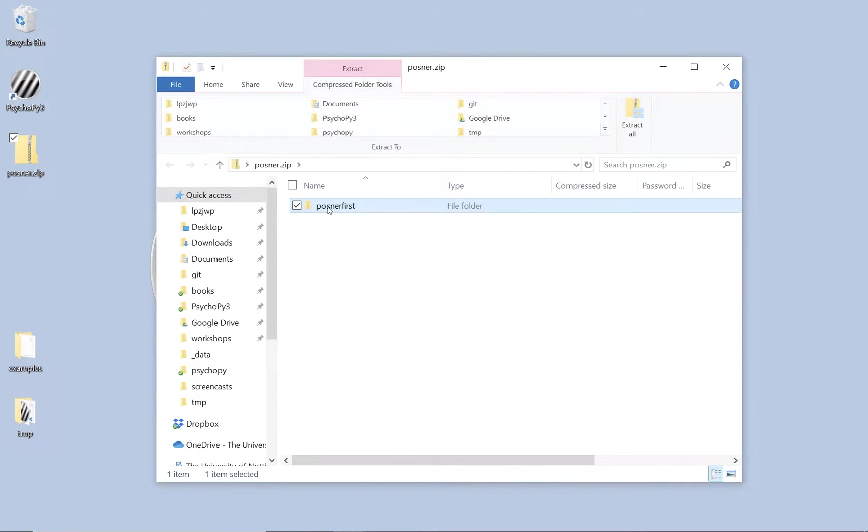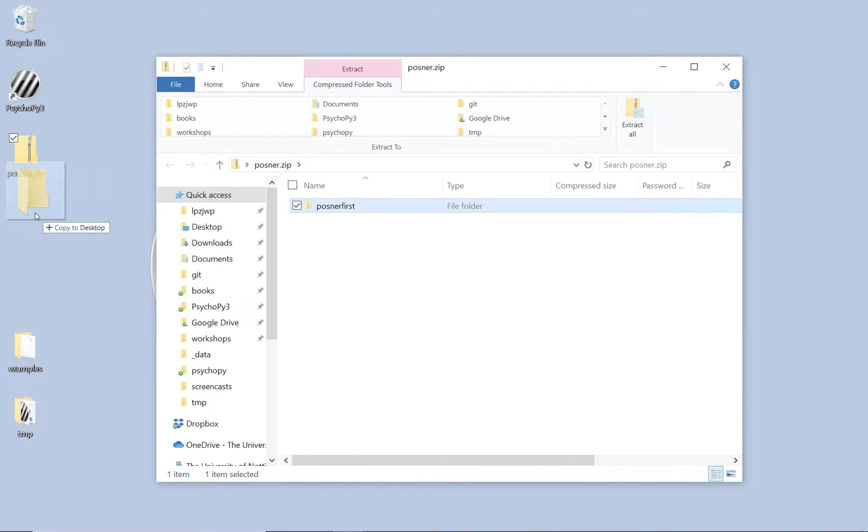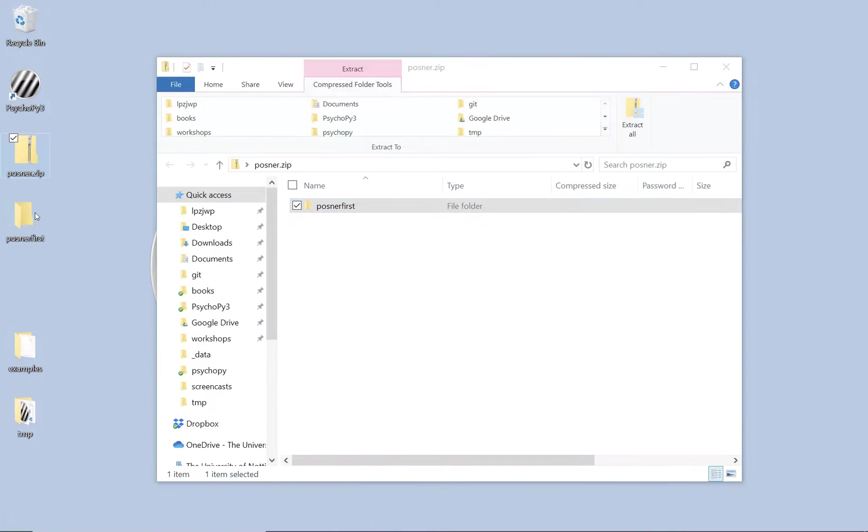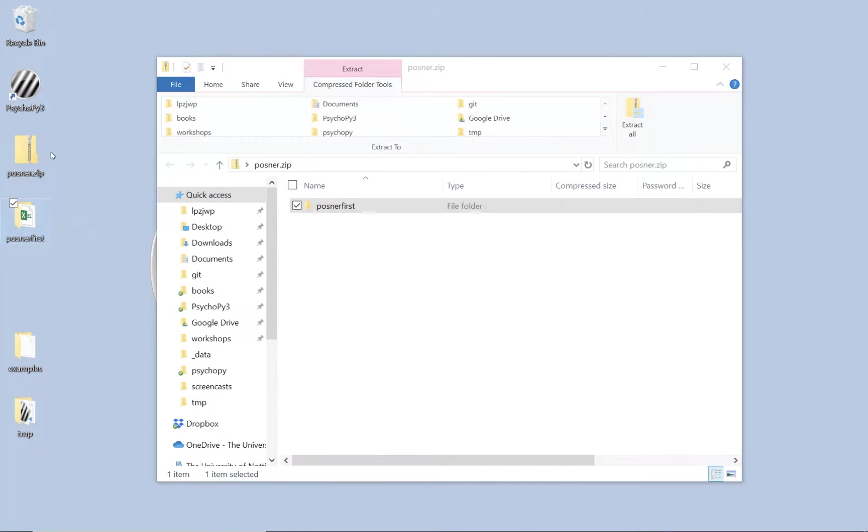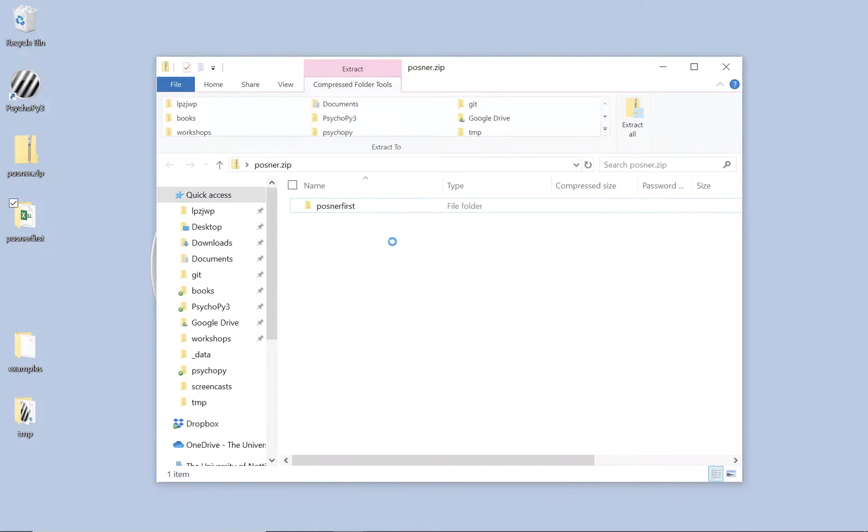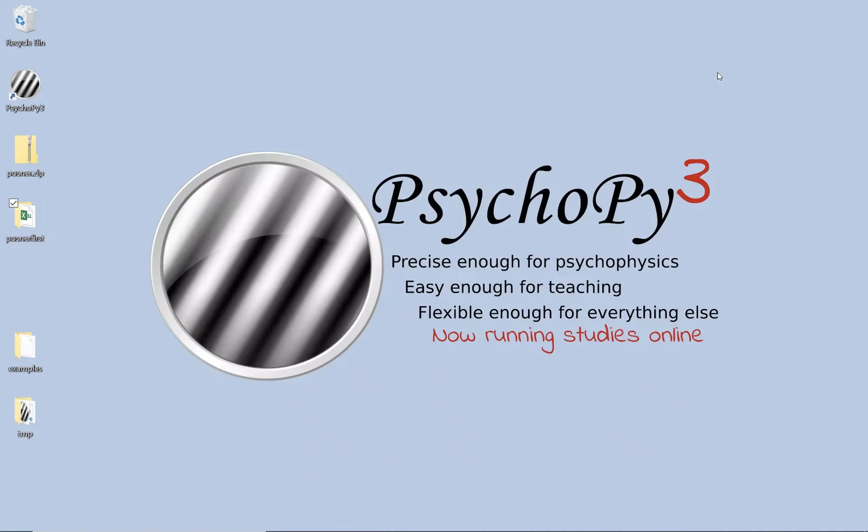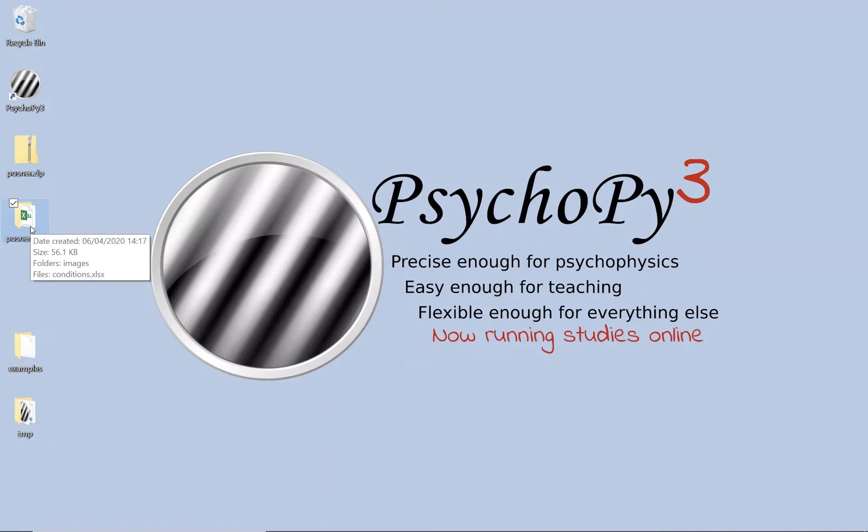When you open this zip folder you really need to extract the files from it. So I'm going to drag Posner first out of posner.zip and right now I'm just putting that on the desktop. You can put that wherever you like but it's really important you extract the files from the zip file first.